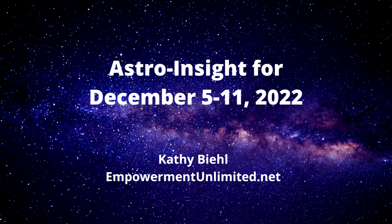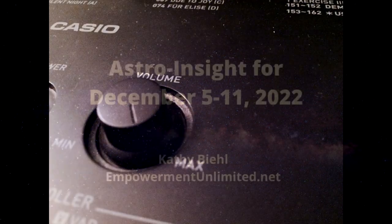This is Kathy Beal of EmpowermentUnlimited.net with Astro Insight for the week of December 5th, 2022.